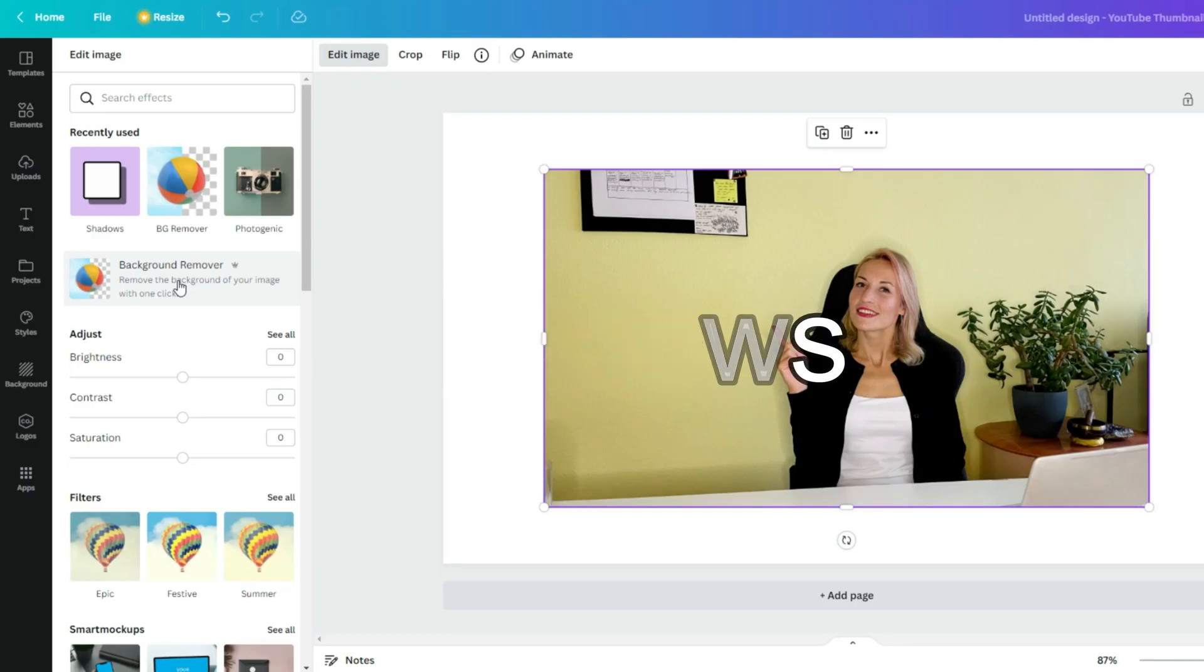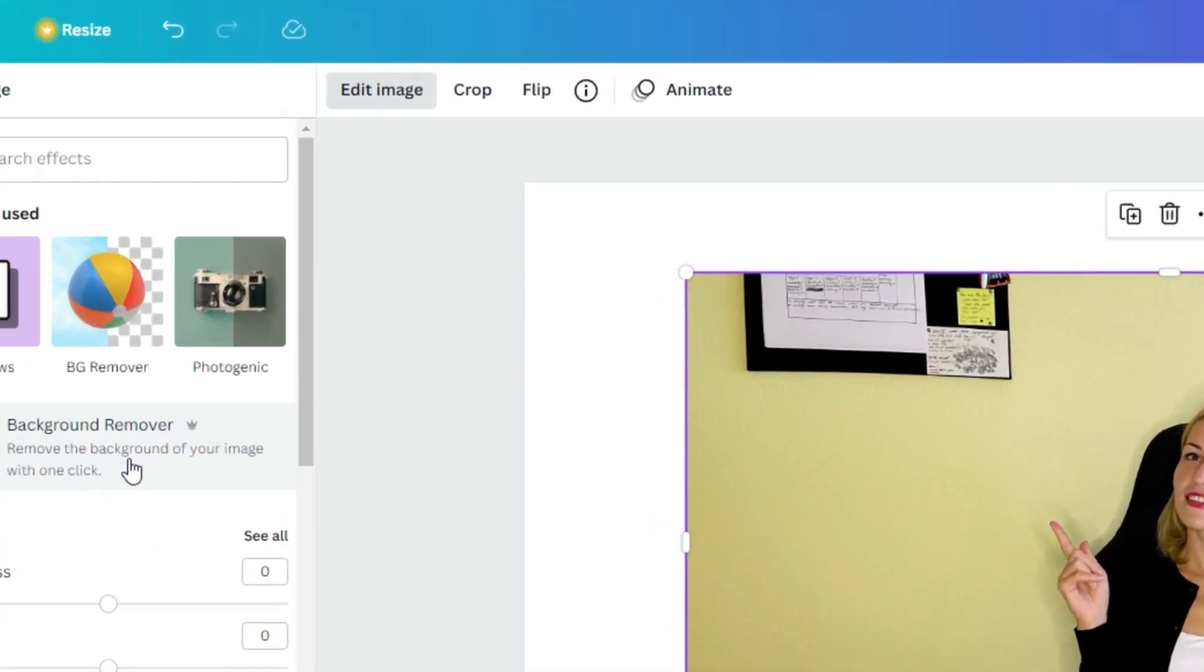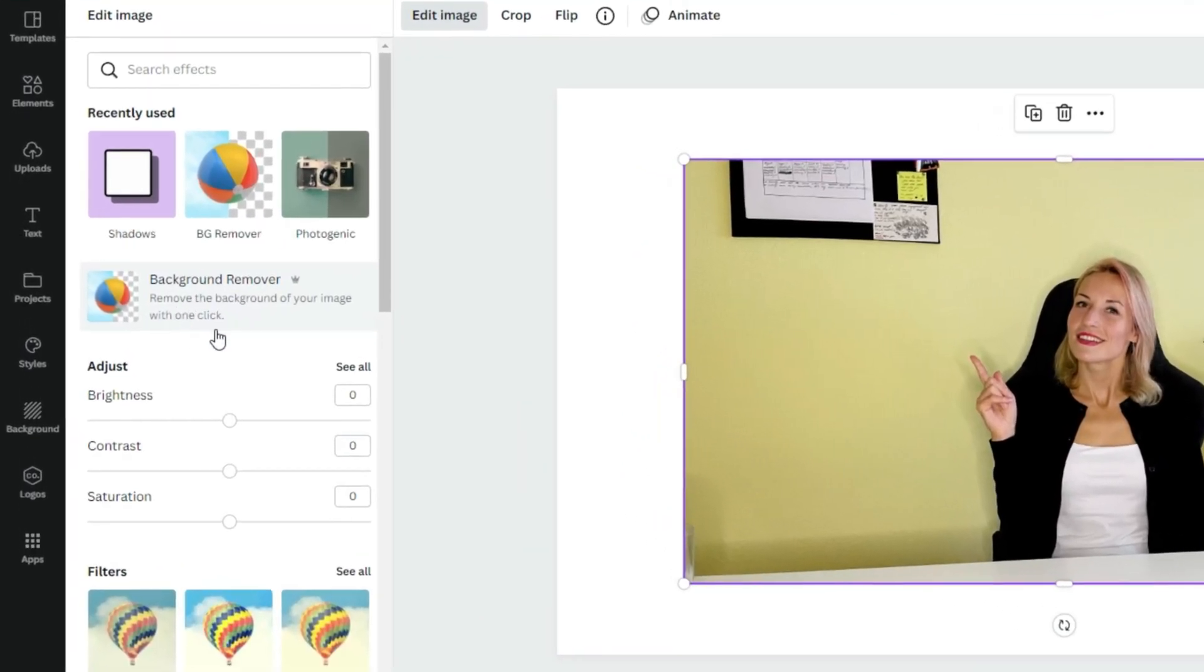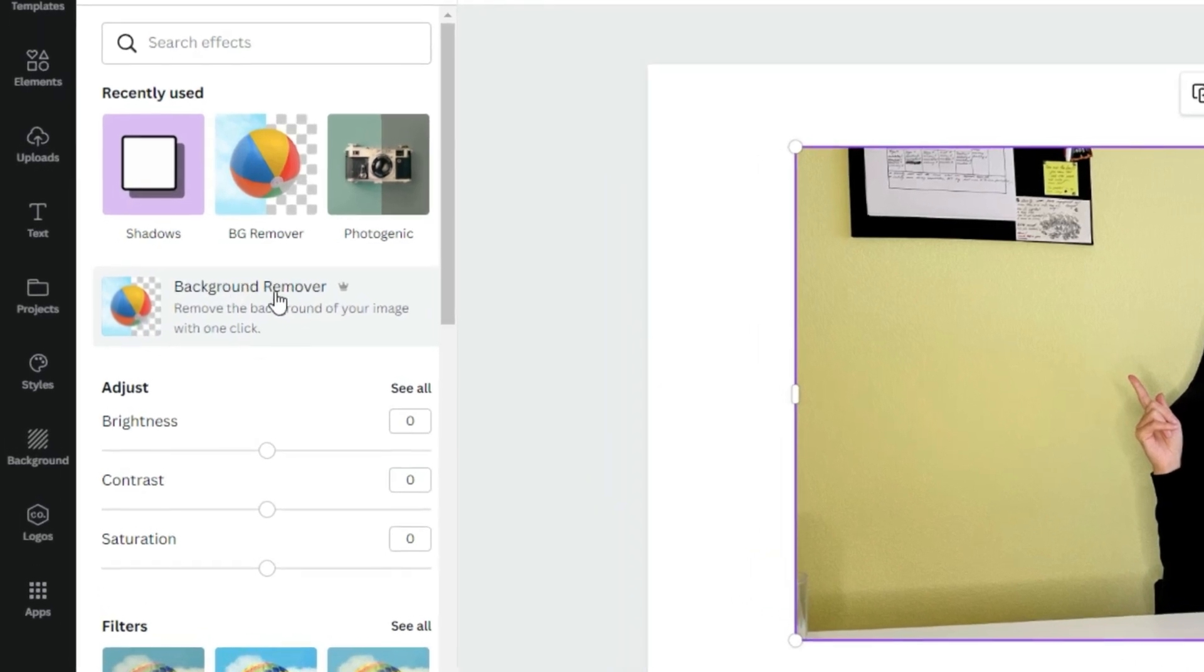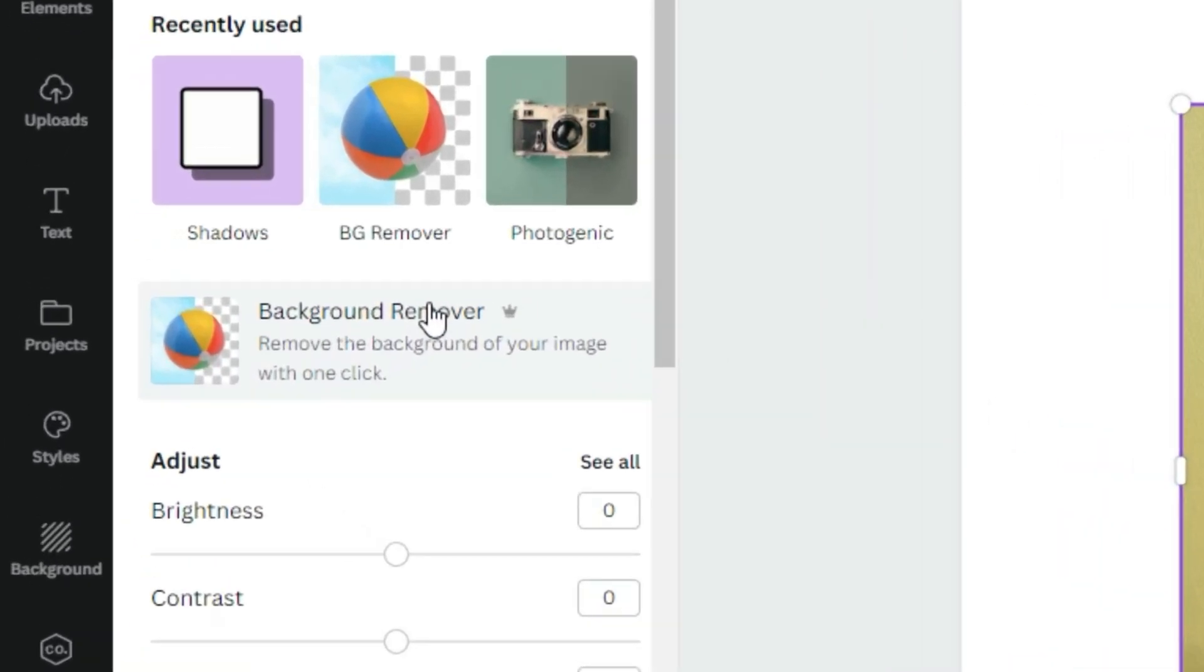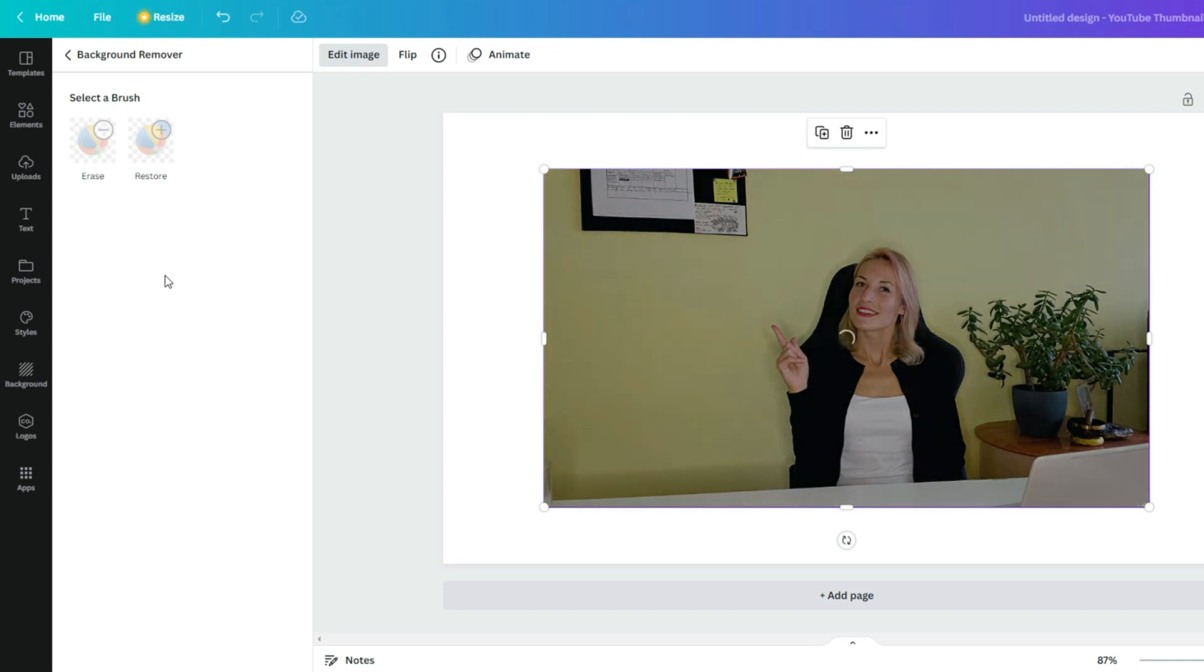First select your image, then go to edit image. If you need to remove your background, just press on this button over here. I want to mention that this feature you can use only if you have Canva Pro, but the cool thing about Canva - they also offer 30 day free trial, so try it out.